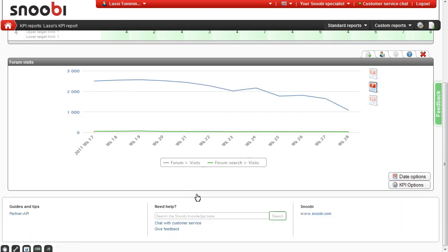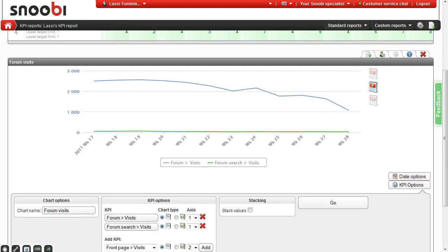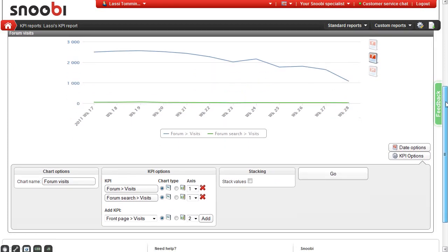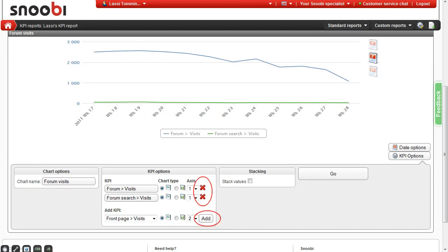Next we'll look at the KPI options. From here you can change the name of the chart and add or remove KPIs. You can also change the chart types between line and bar charts.